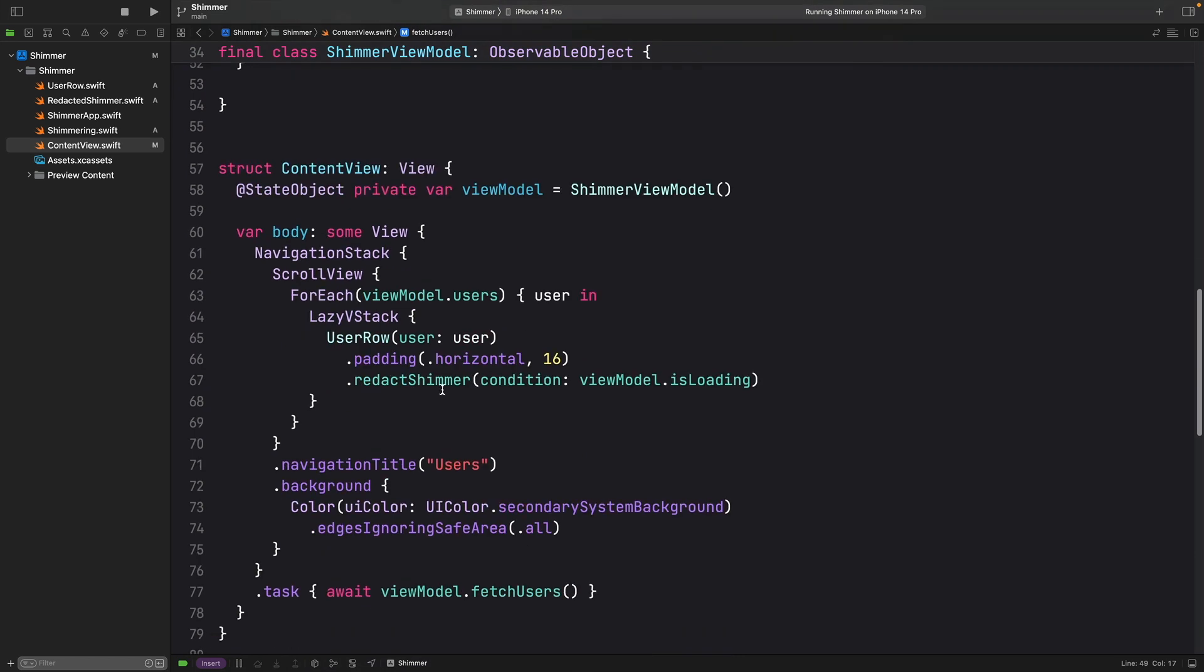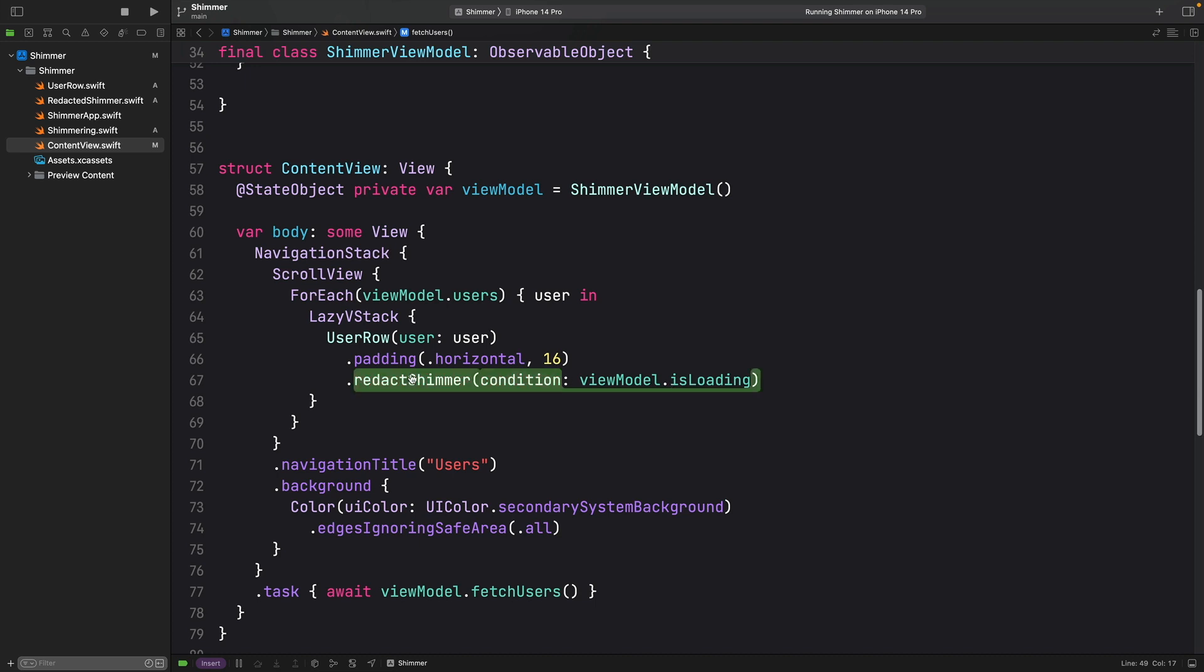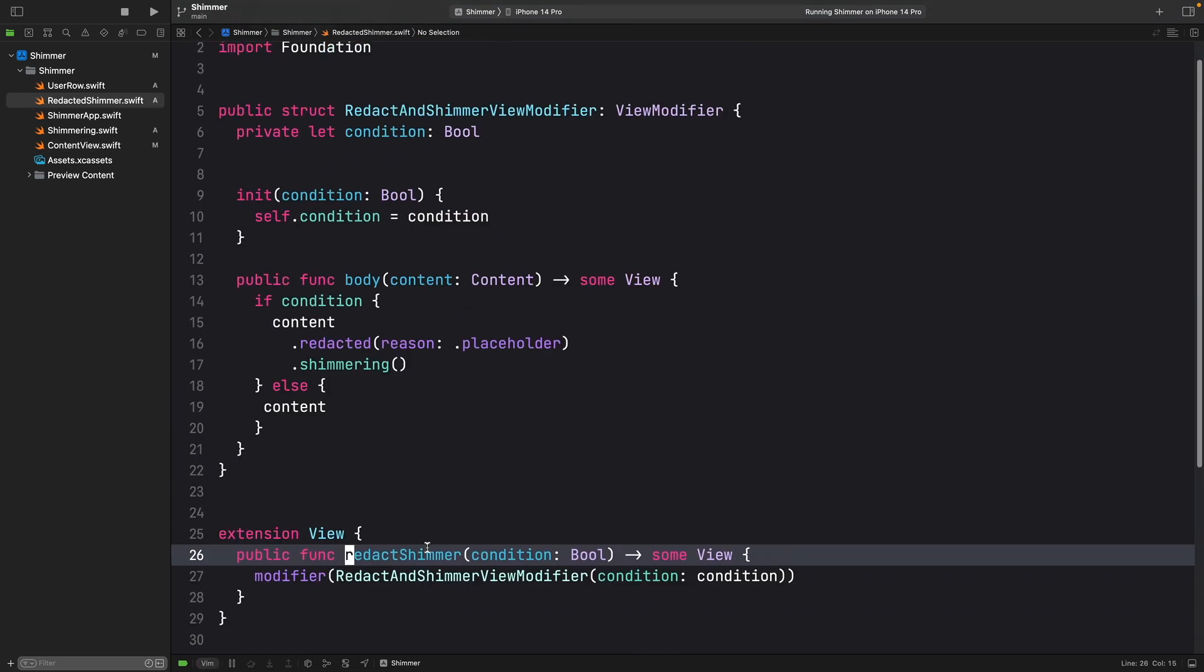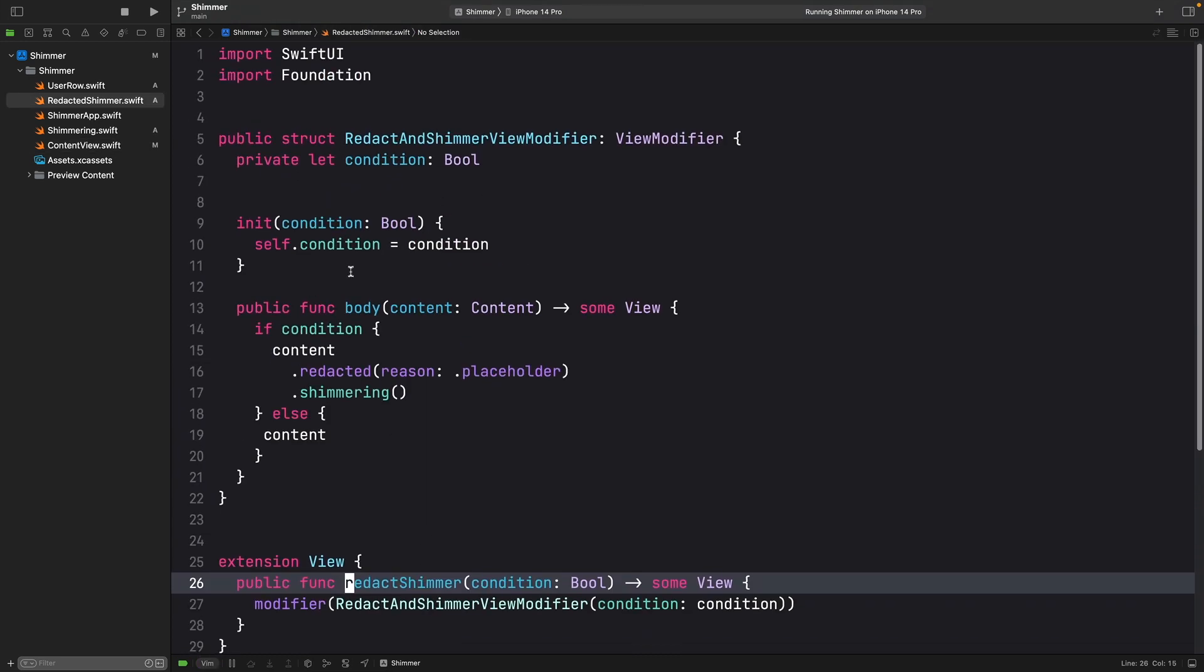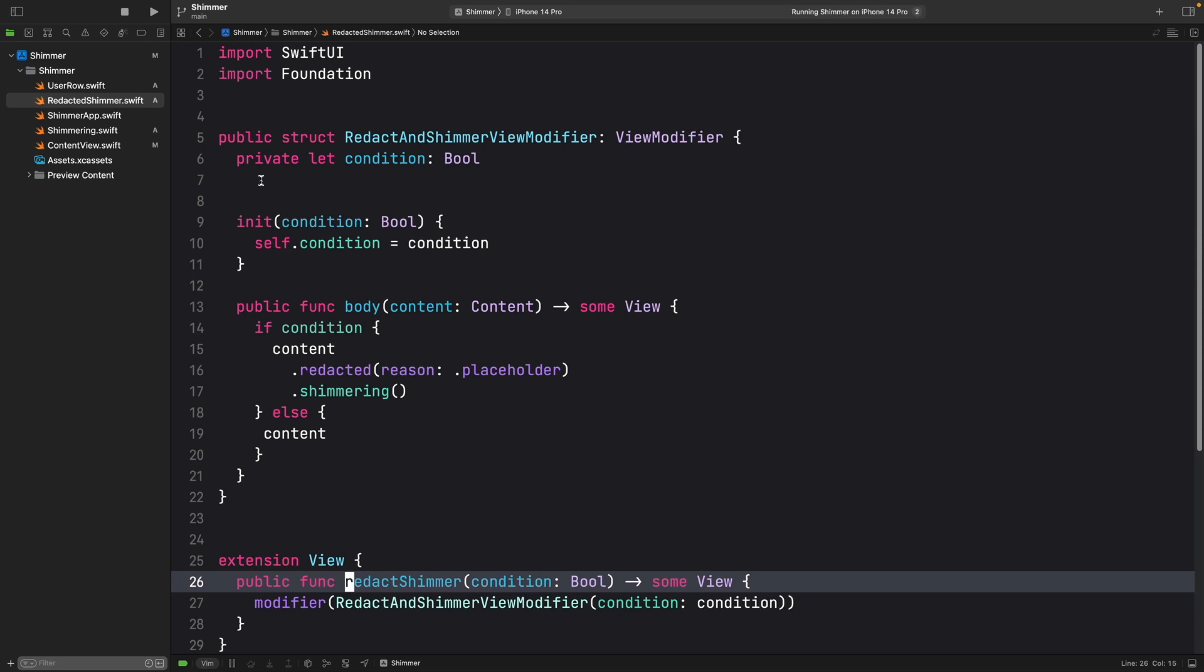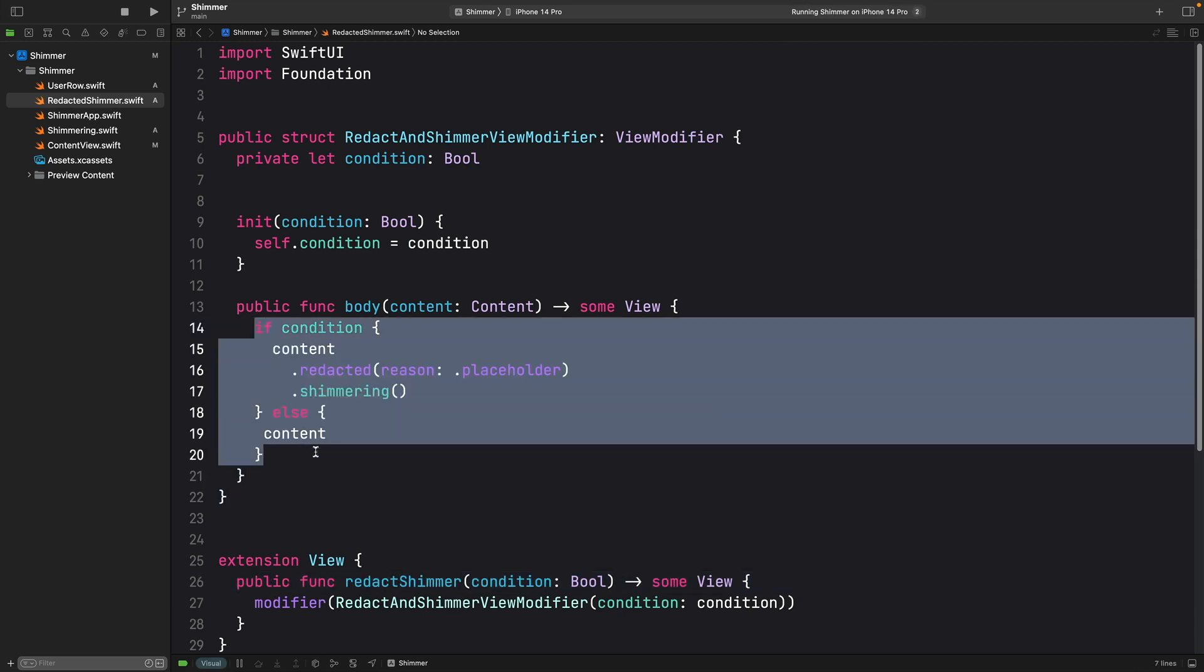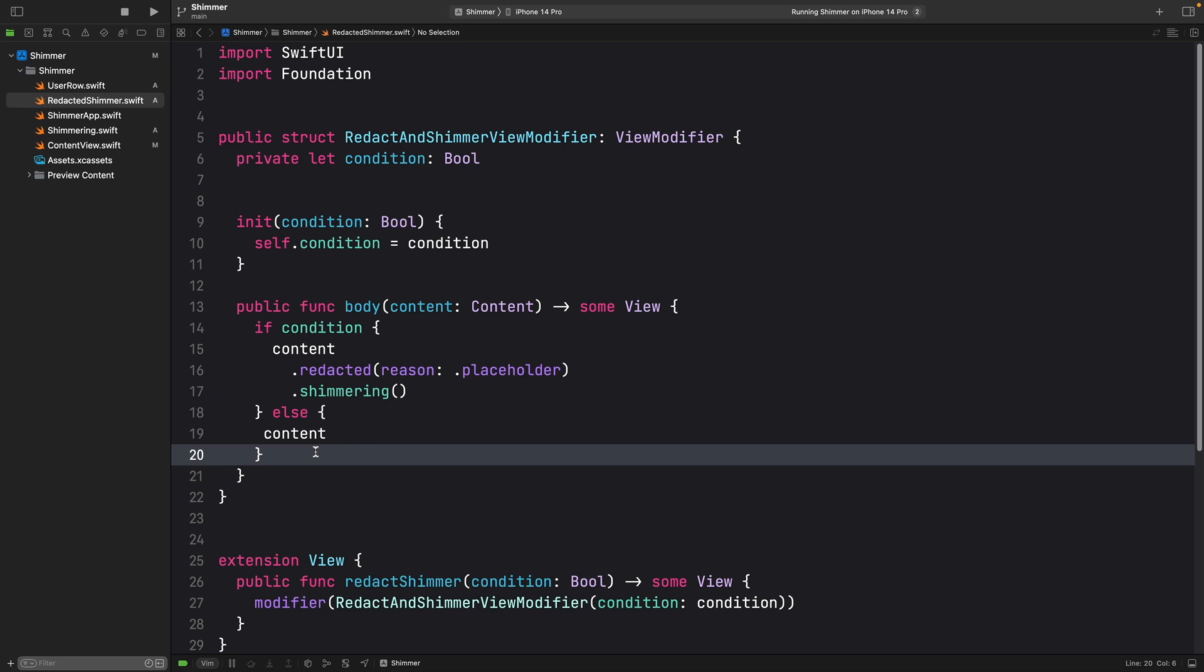And last, we add this redacted shimmer modifier that is going to show the animation with a condition. And our condition here is the loading status. And we can see that it is quite a simple modifier with an if-else condition. Let's build and run again to see that result once again.